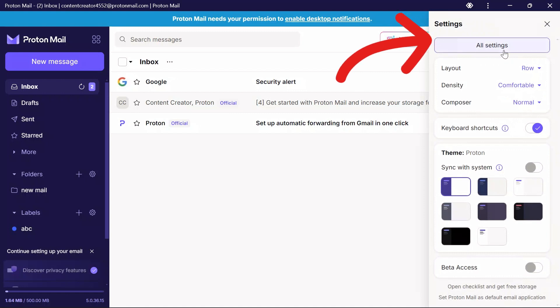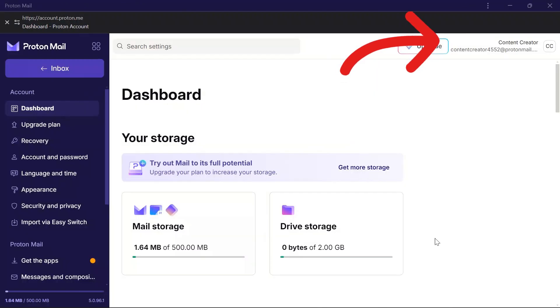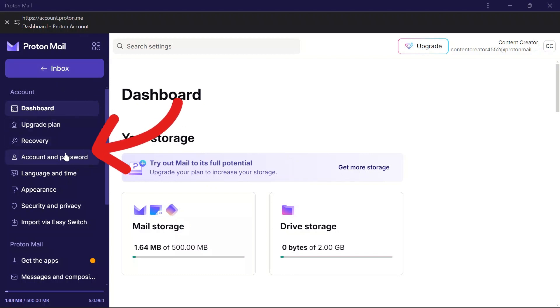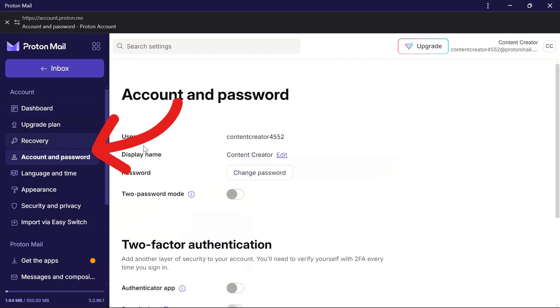To go to settings, click the all settings option. From there you'll see many setting options. Find the account and password setting below account settings and click into that account and password section.